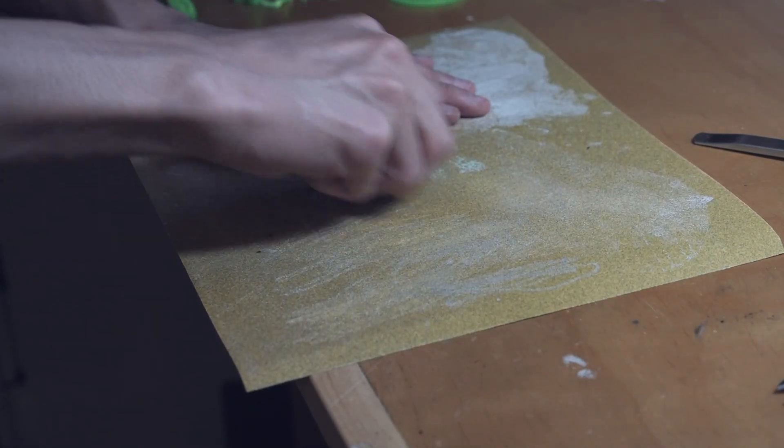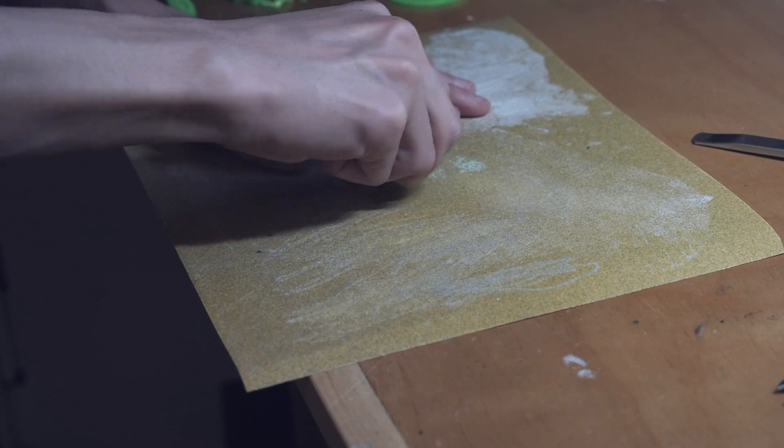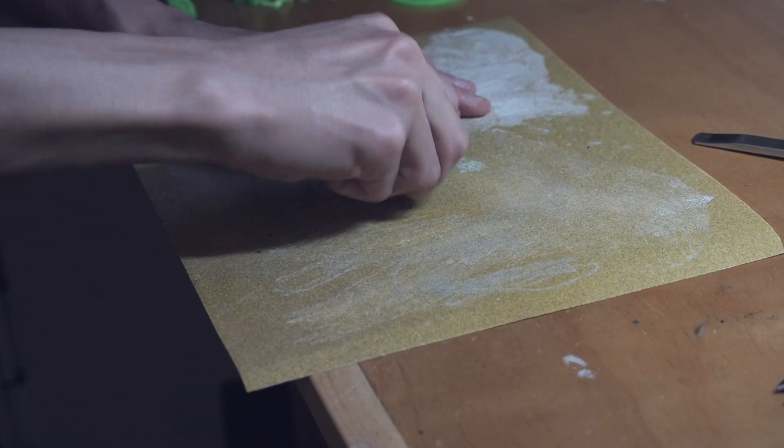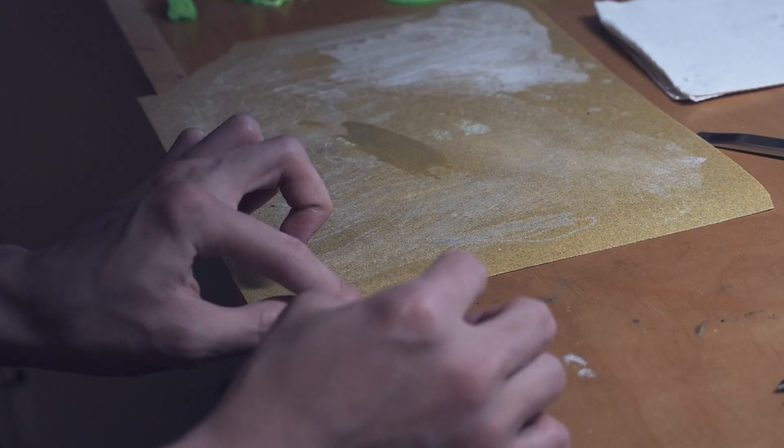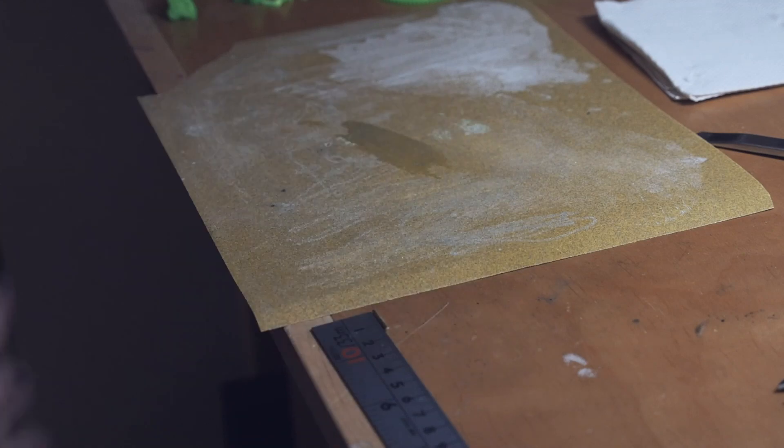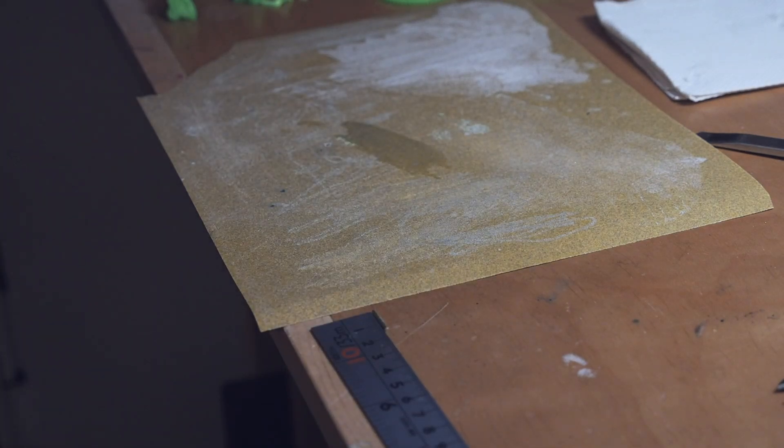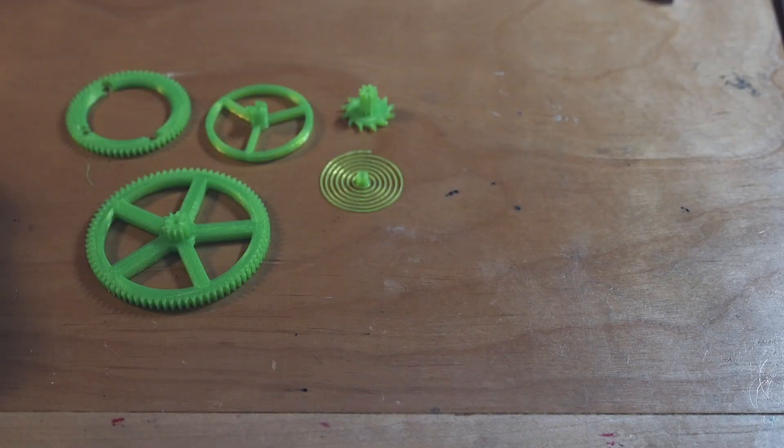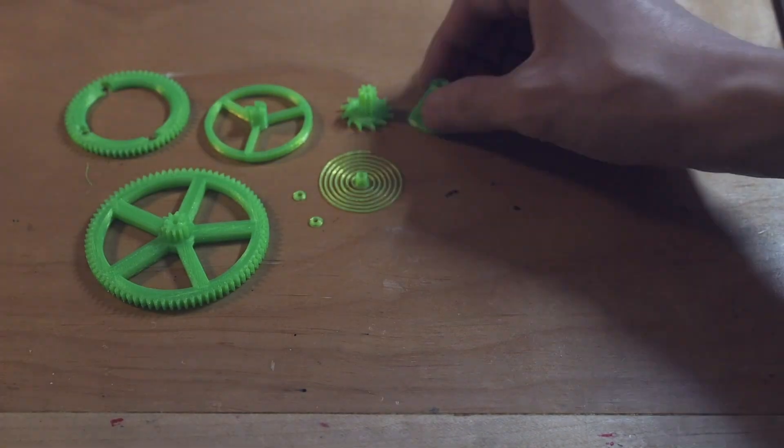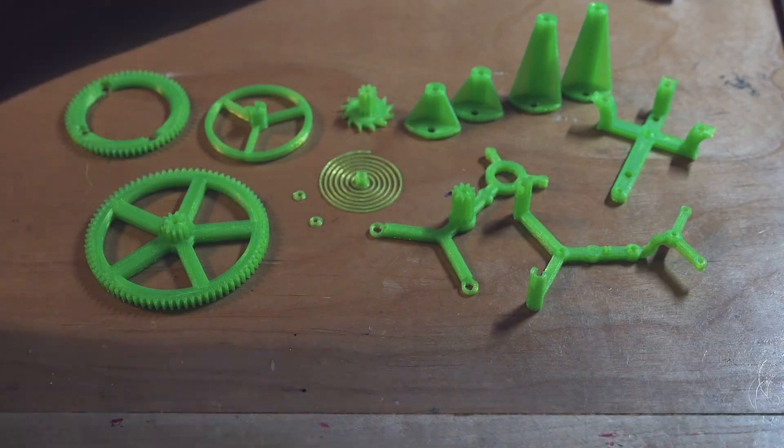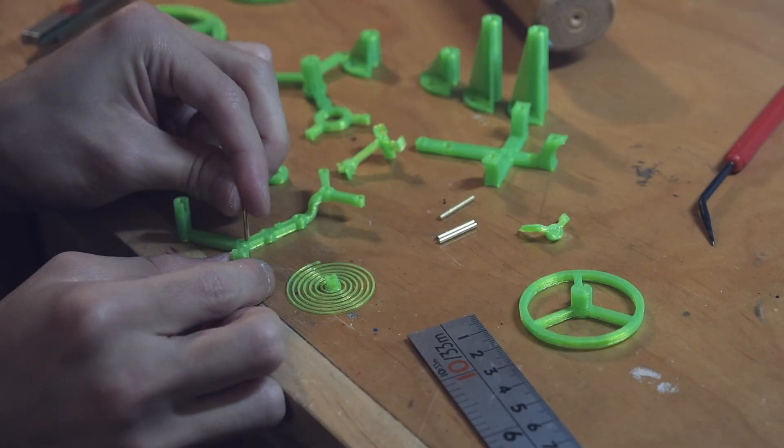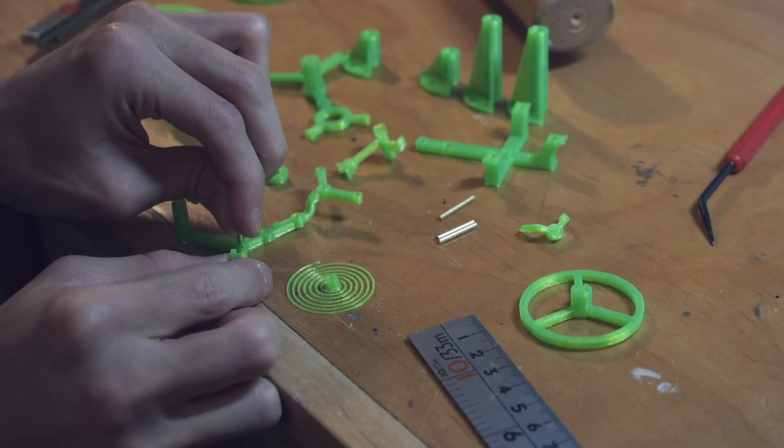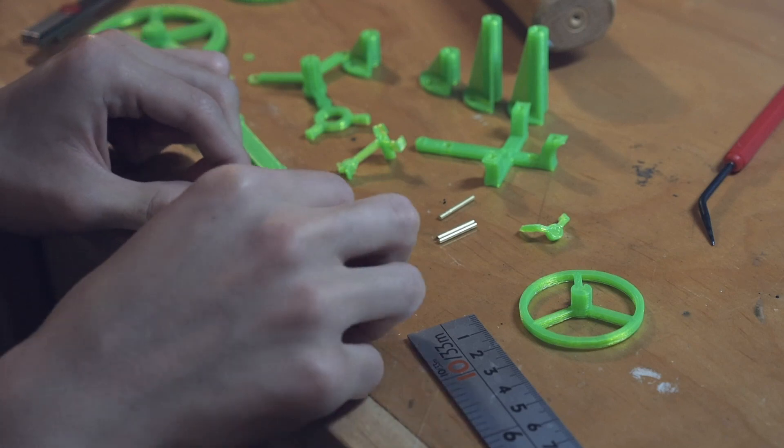Now here I am just sanding down the ends of each shaft and measuring them for accuracy. And now for the final reveal of all the parts for my tourbillon. And here I am just basically assembling it all.